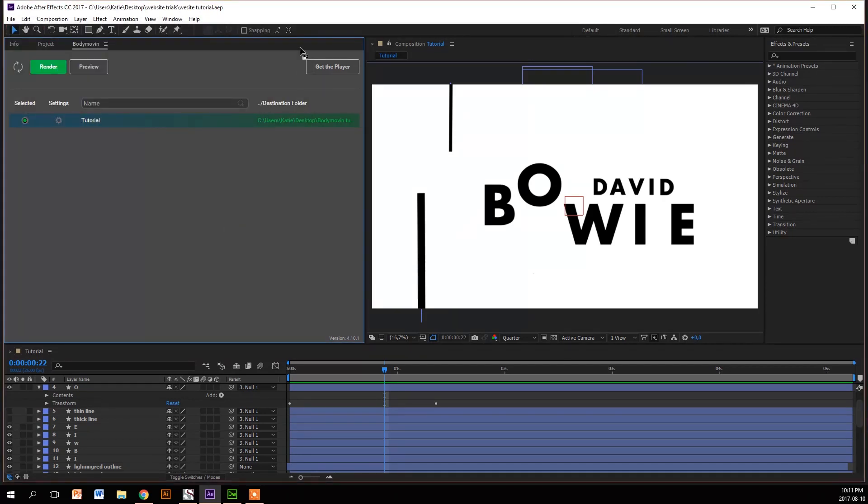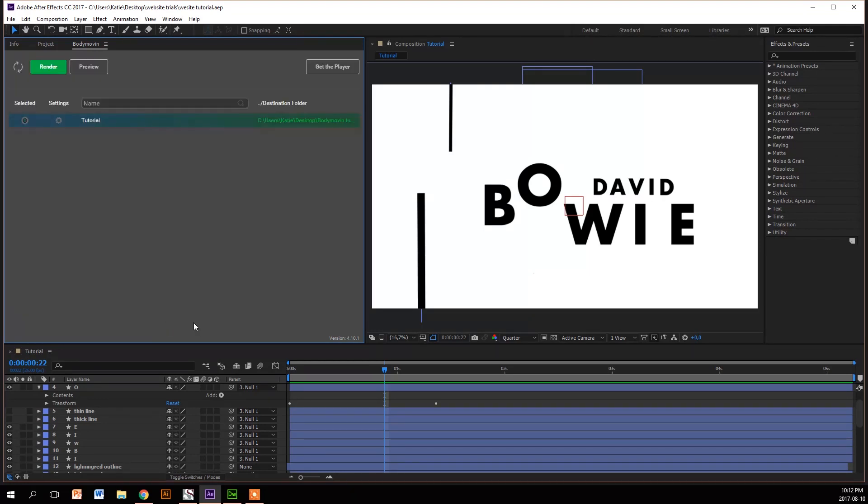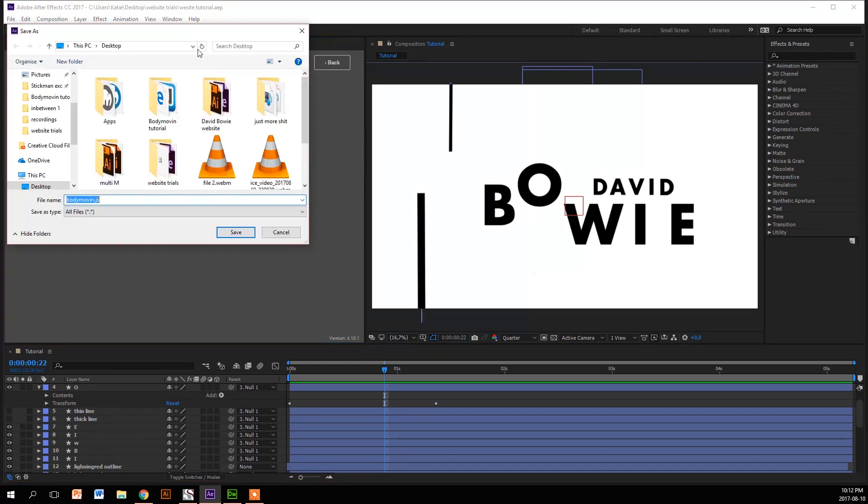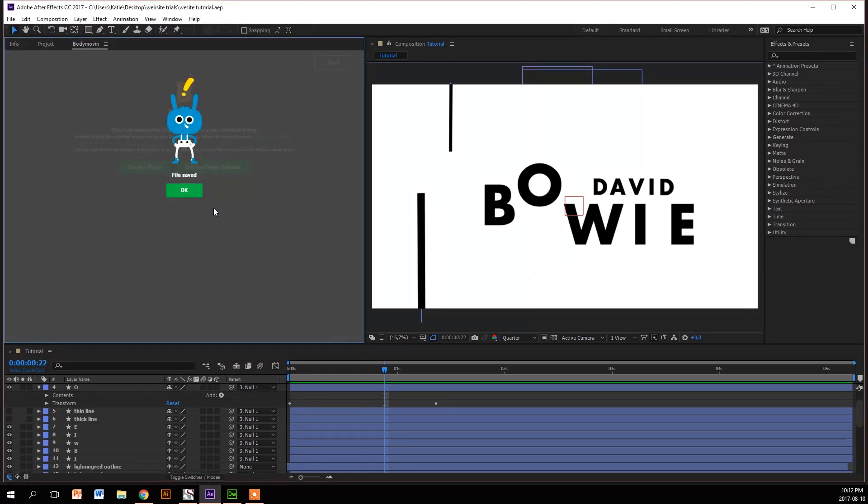Then you're going to go to the render button and render the HTML file to that folder. Then you're going to get the player - don't get the gzip, get the player - and save it in the same folder as the others. That's basically it, you have exported your file.